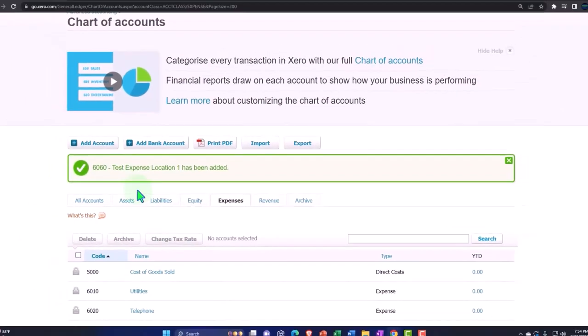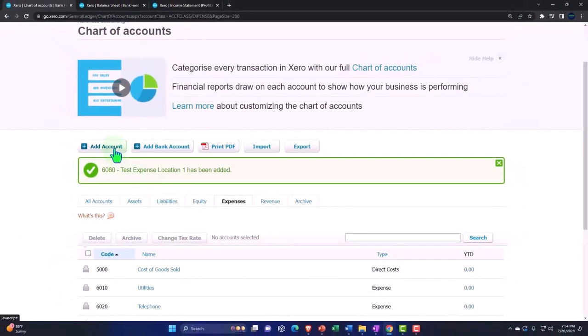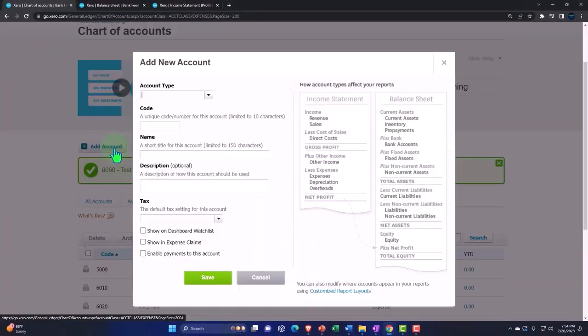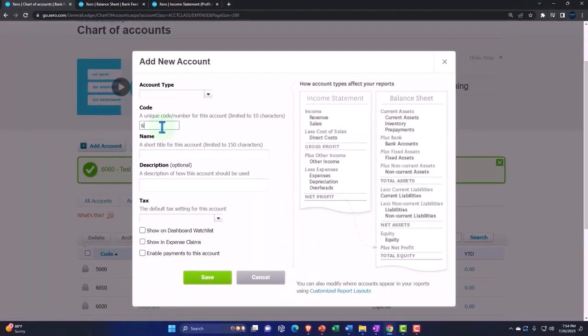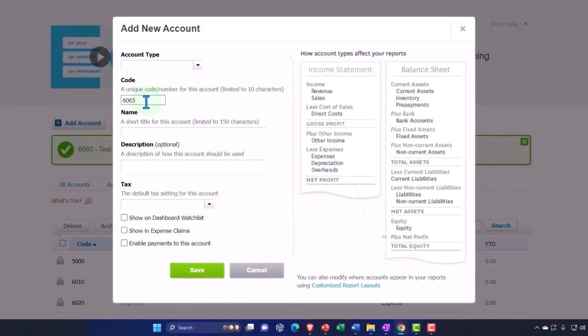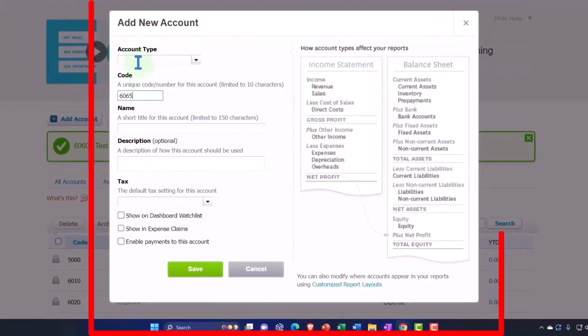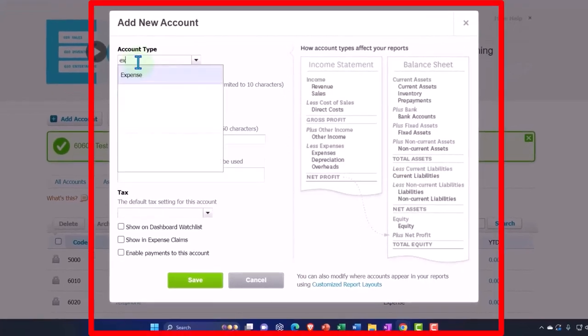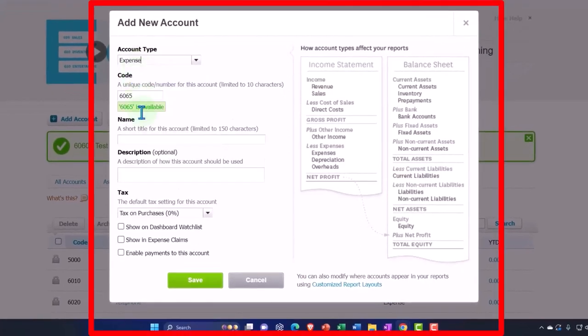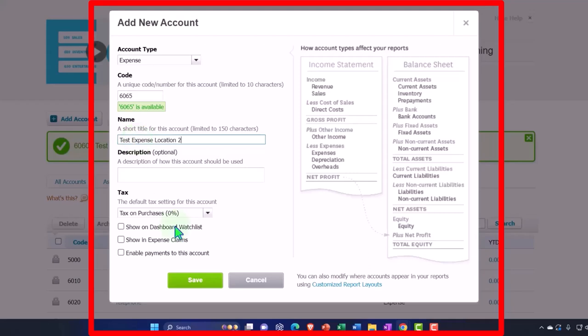And let's add another one. Add another. May I have another 6065. It's going to be an expense. And it's going to be test expense, location two. And we will add that one.